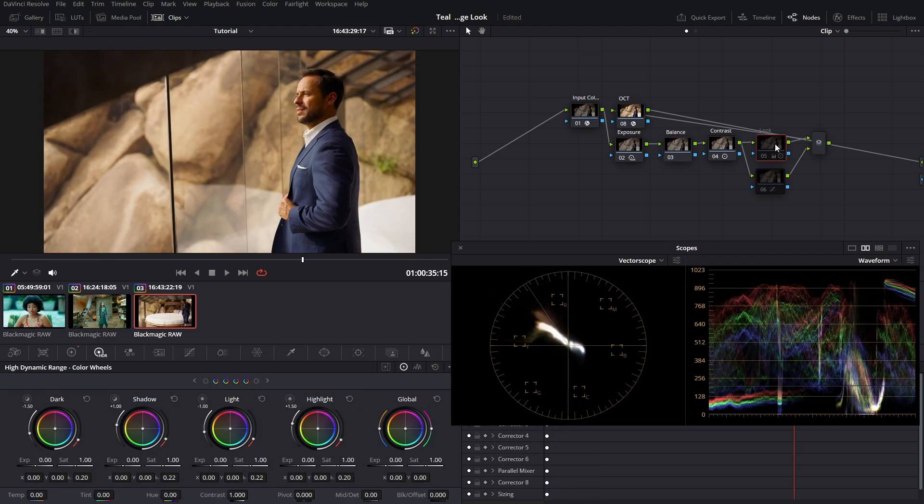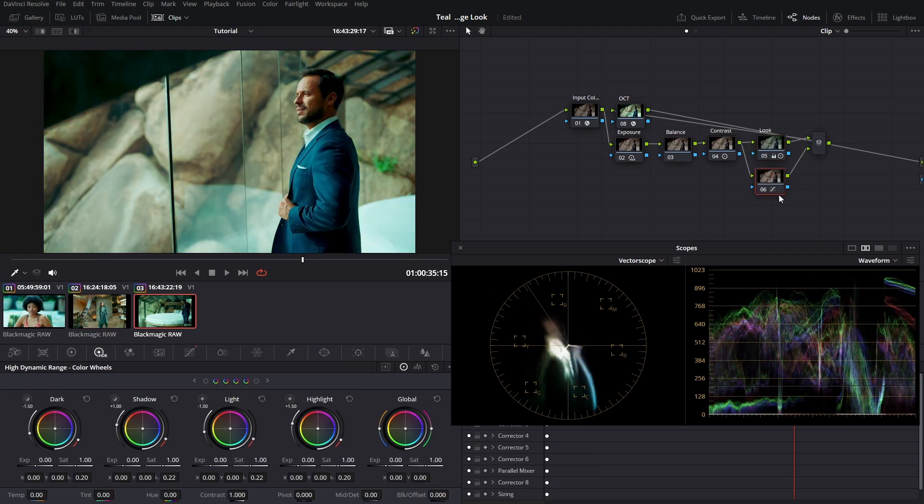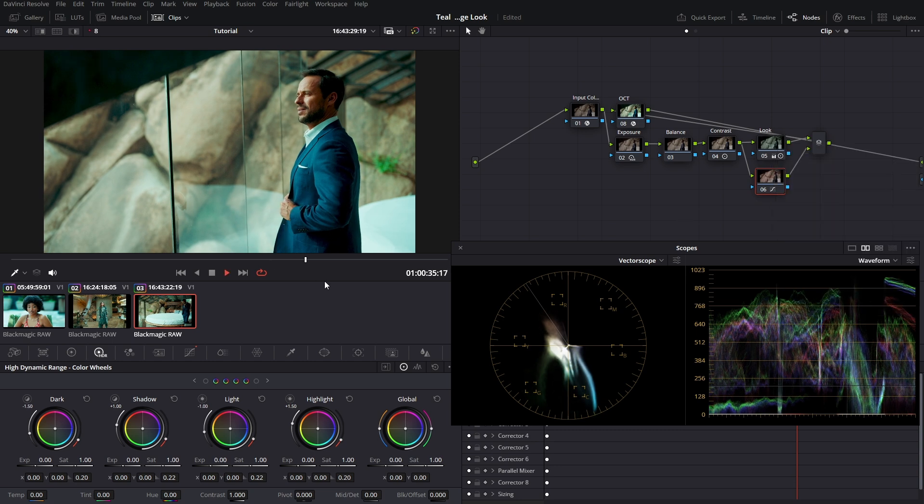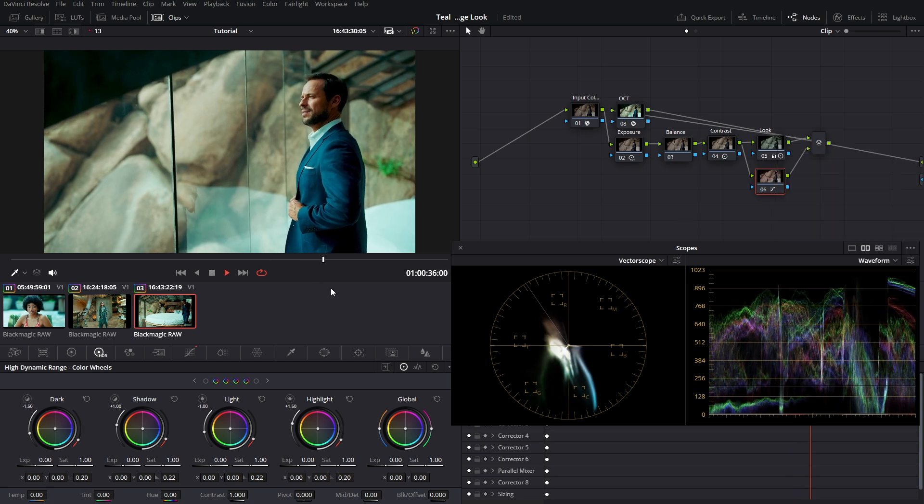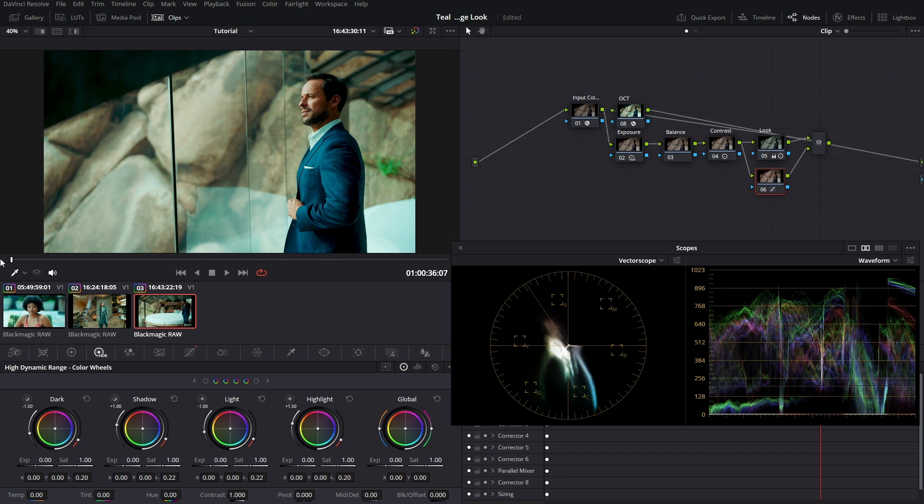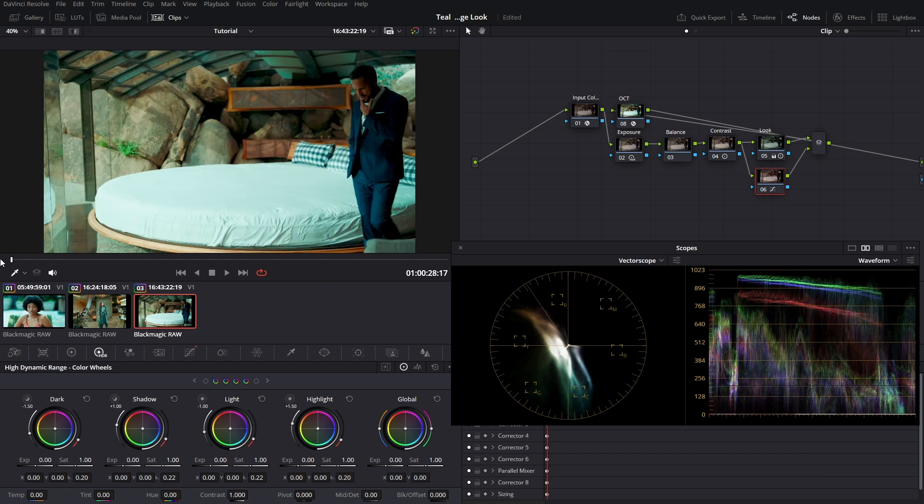Once you come here, turn on the look. And the beauty is you can actually just come here and save this node itself. You could come here and save it however you want to save it. It's reusable. That's the beauty of this whole thing. It's reusable.